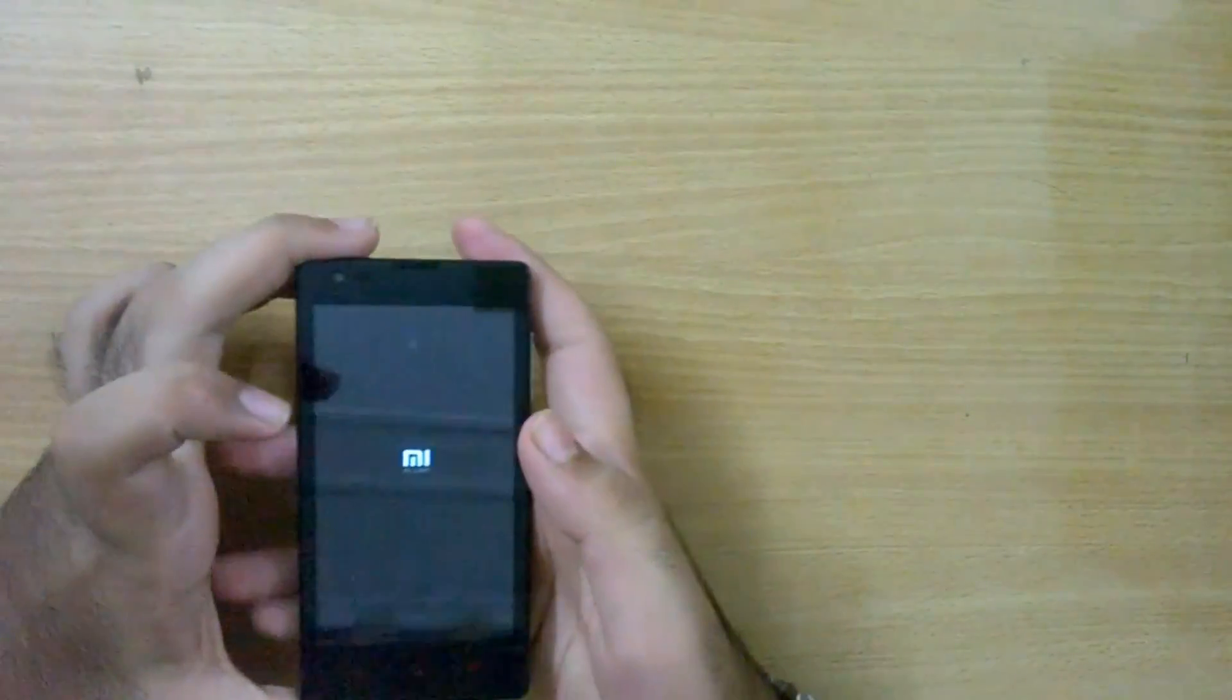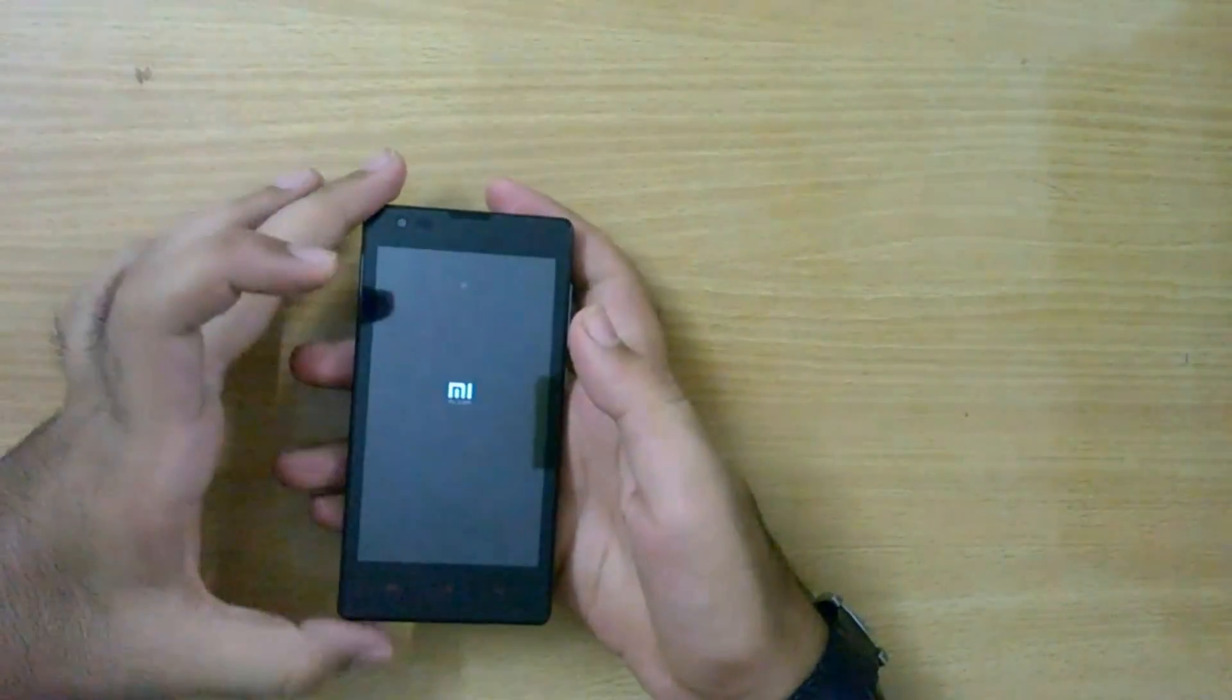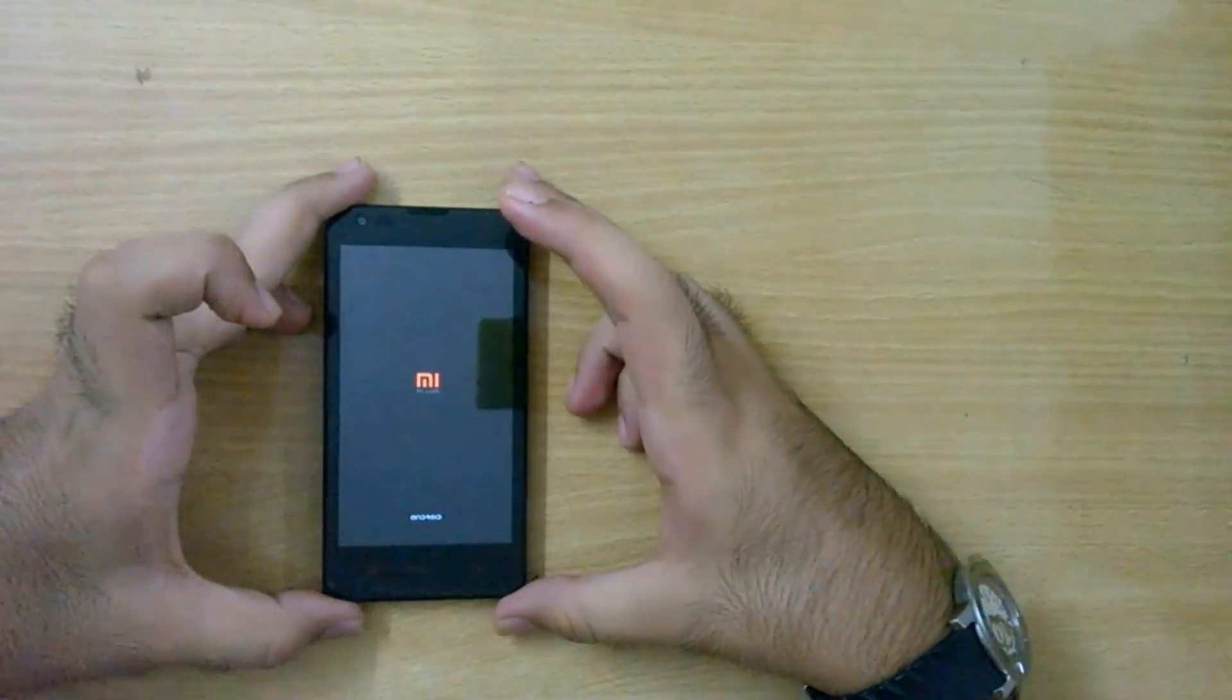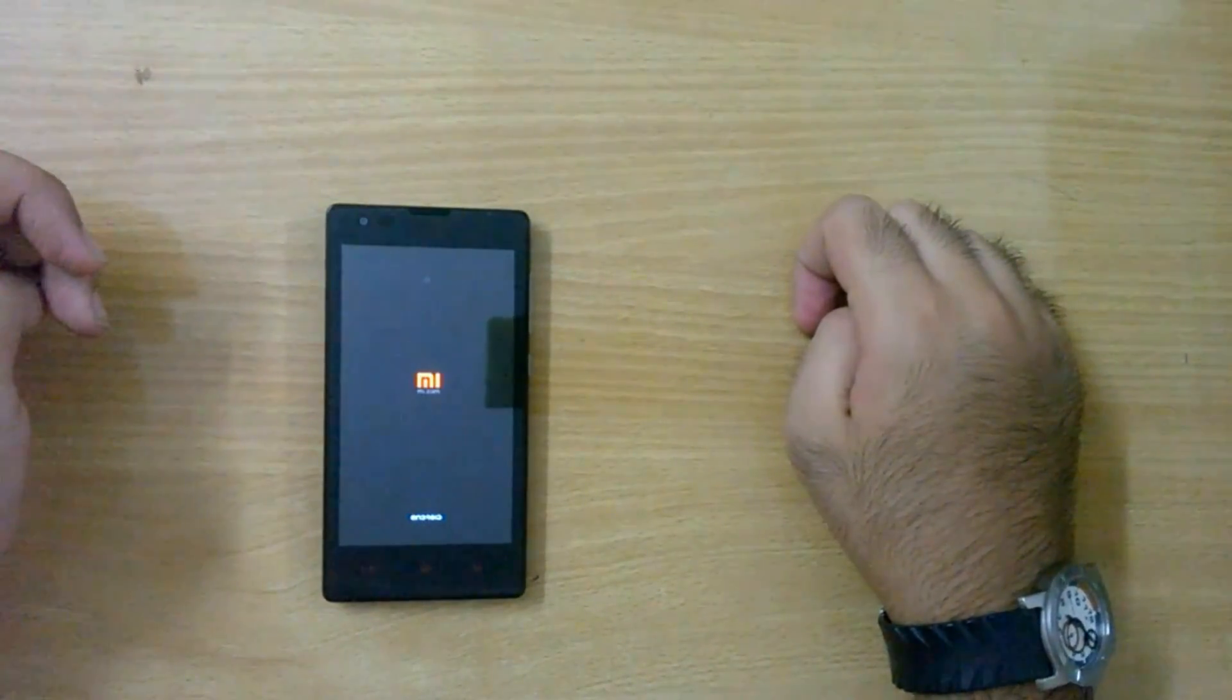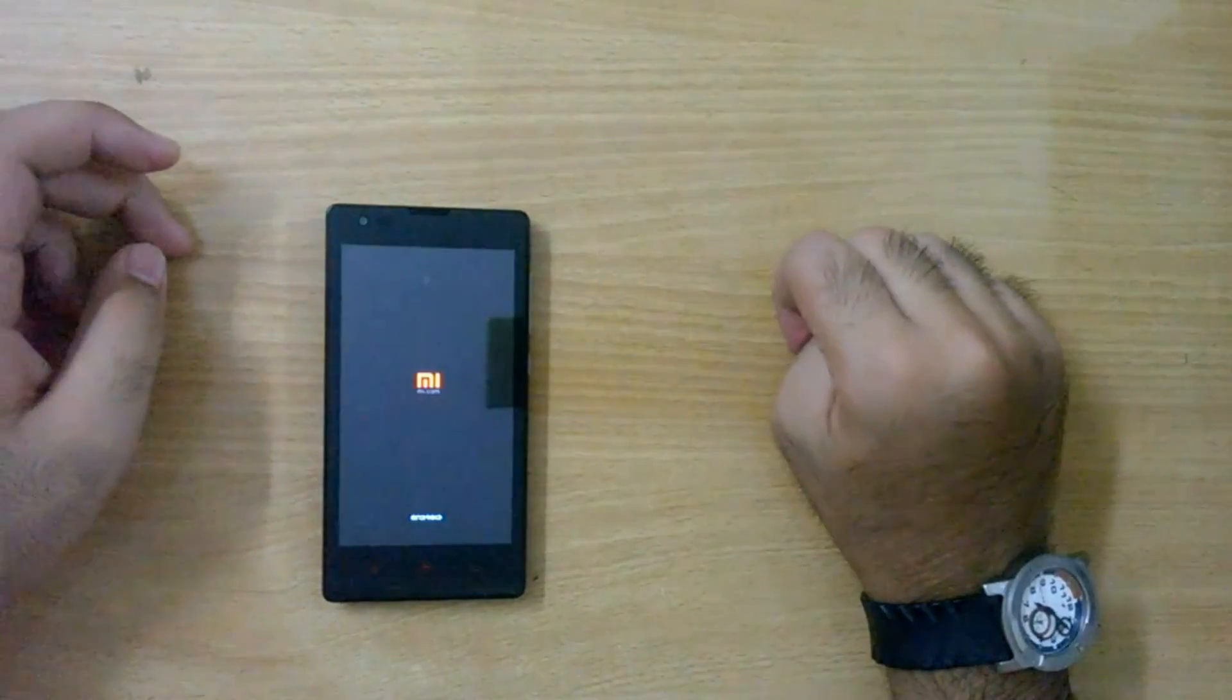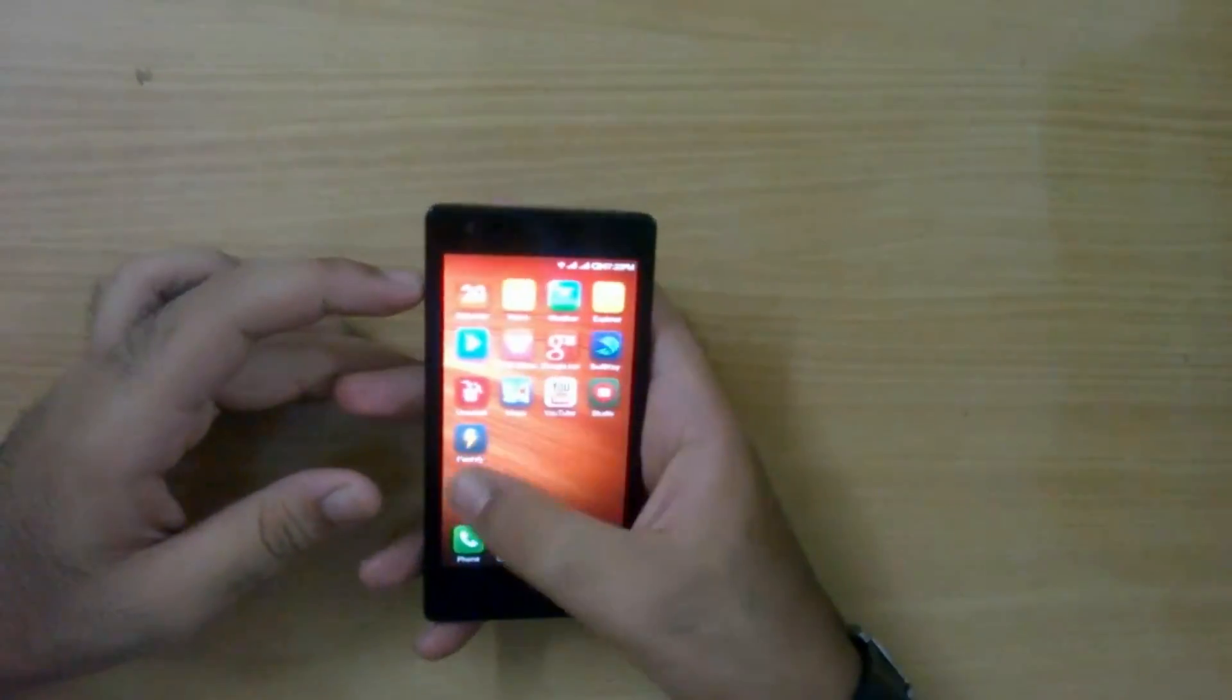It will now load. It will not take so much time. If it takes, be patient because it's kind of a first boot but on MIUI. There it is, you can see it's very fast and you're back on MIUI with all the apps.